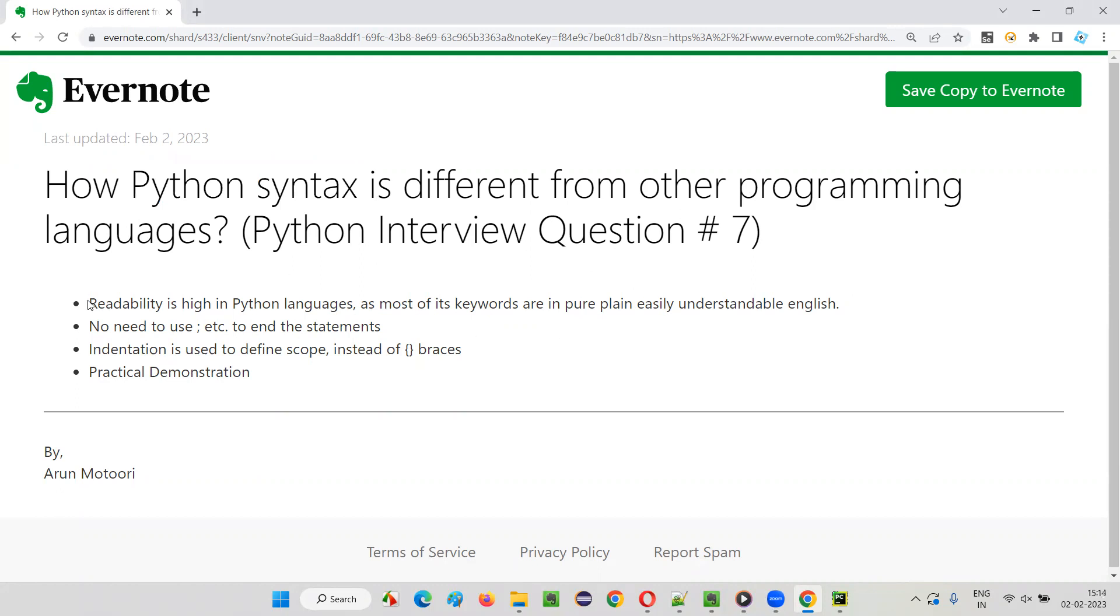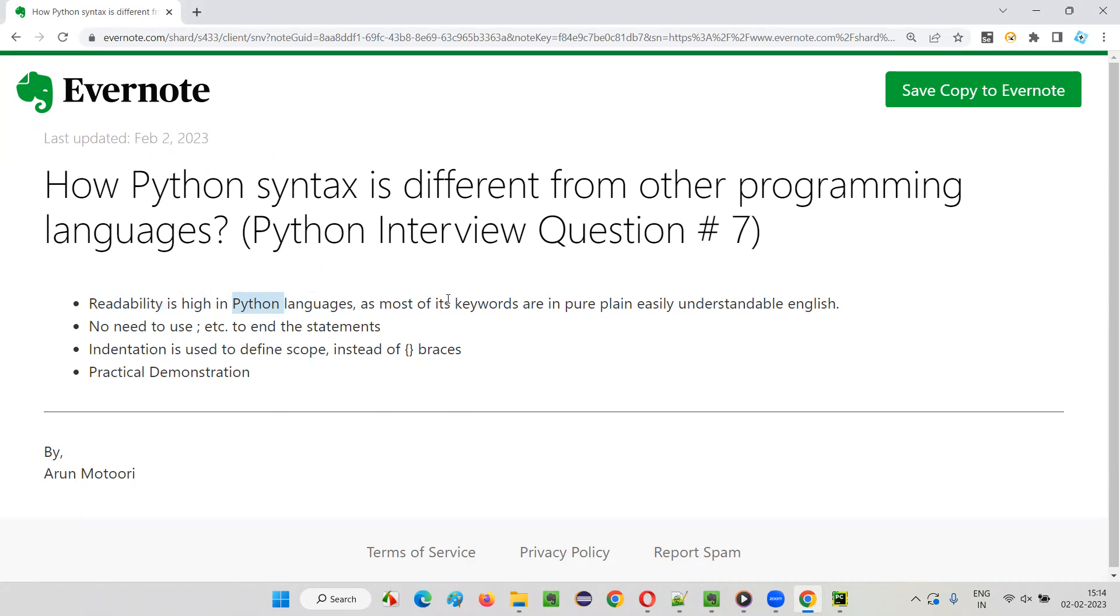The first thing is Python language is all about readability. When compared to other programming languages like Java, C-sharp, and others, Python has good readability. Almost all the methods, built-in methods in Python, have proper English language understanding. Understanding is very high.